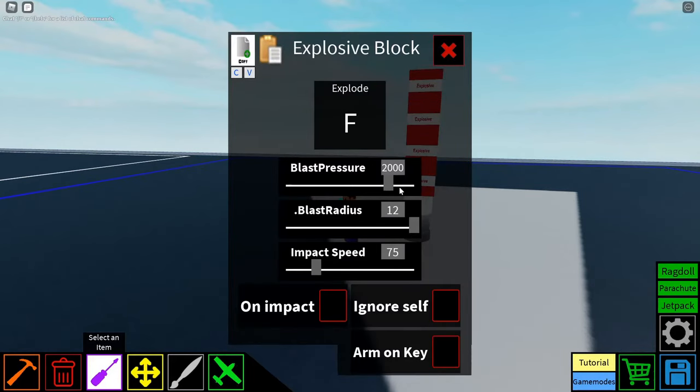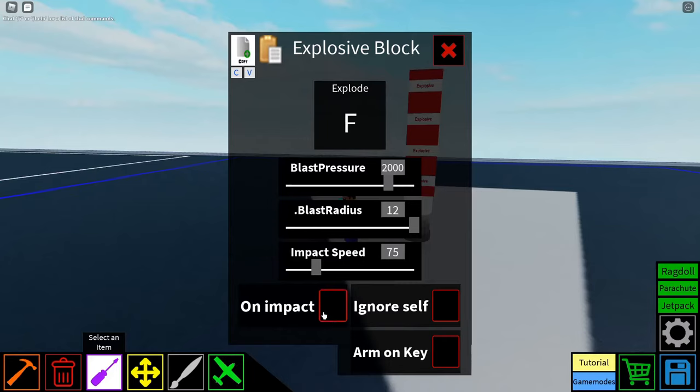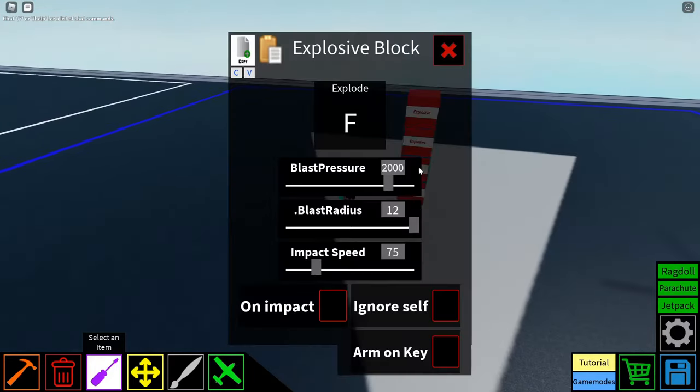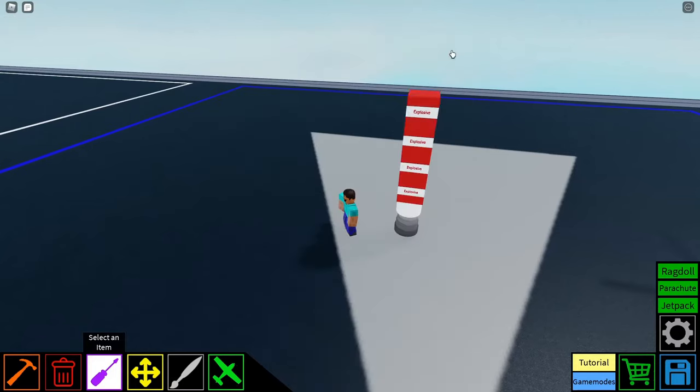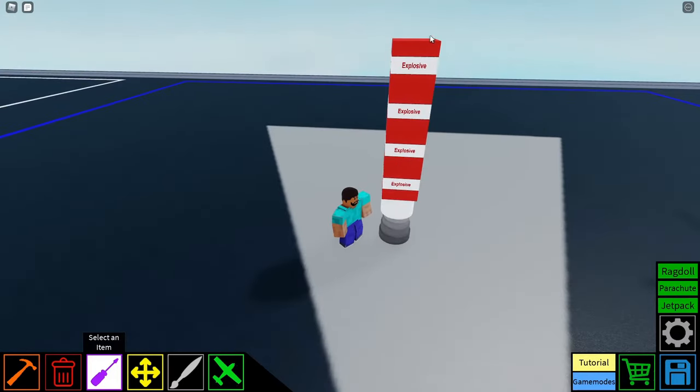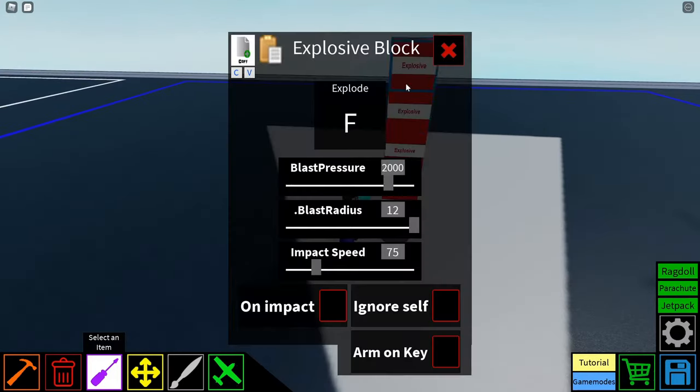With these explosive blocks, you can just leave the settings as they are if you don't want to mess with anything, and you can just skip this part. Or if you're building a boat, I'd recommend setting these settings to ignore self, arm on key, so you can arm it when you disconnect the bomb from the boat. That's just a little idea for you boat people. But if you don't care, just leave it as it is, your explode key being F or really whatever you prefer.